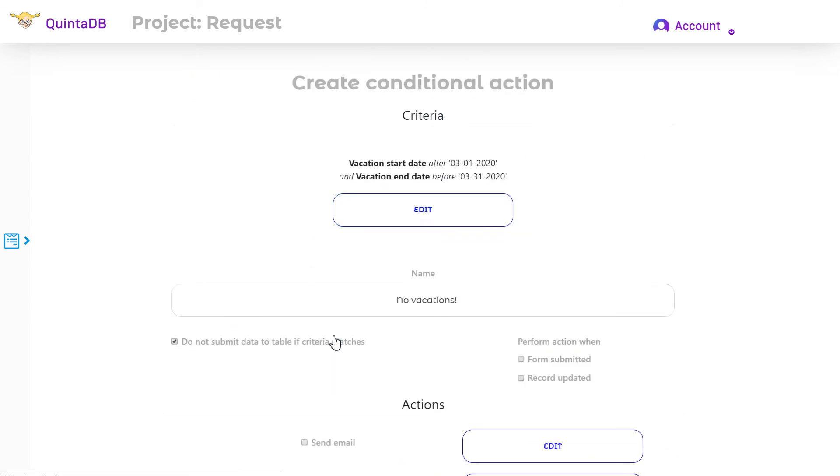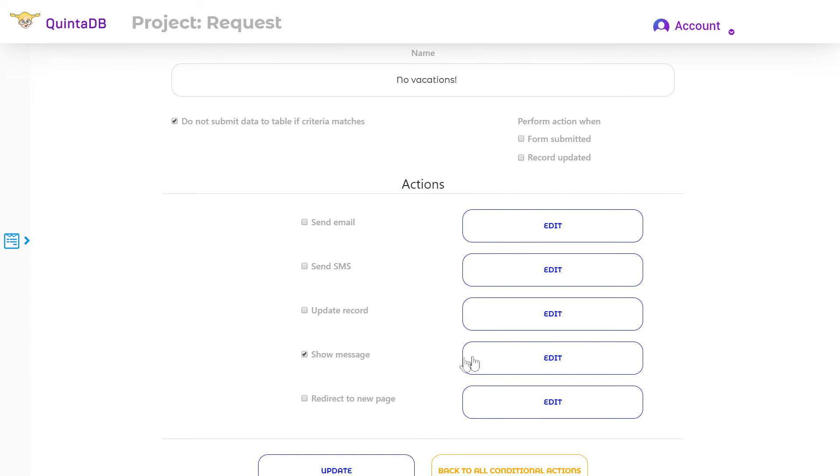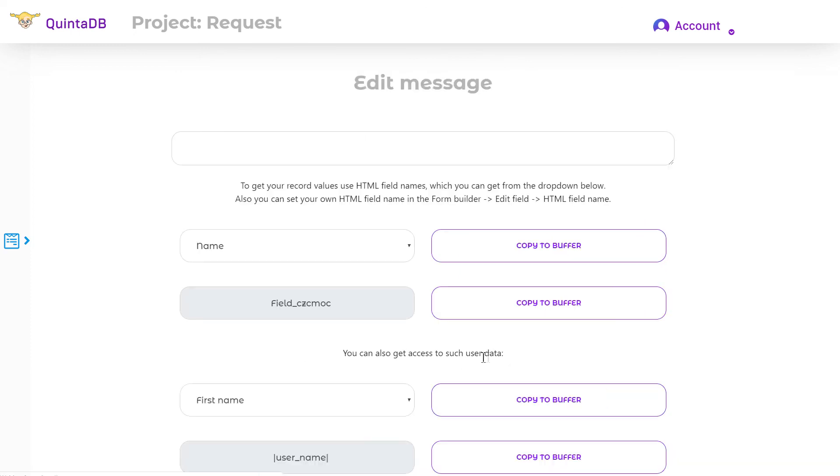The date will not be sent. You can also create a show message action to display it to user.